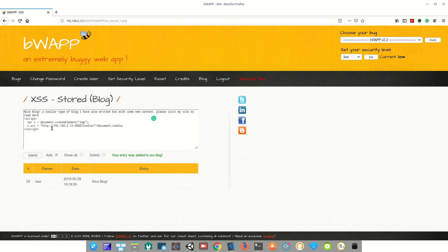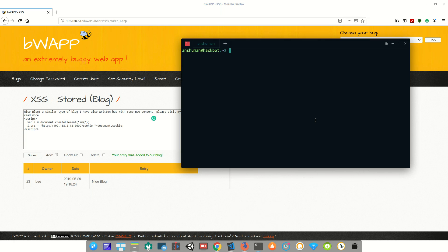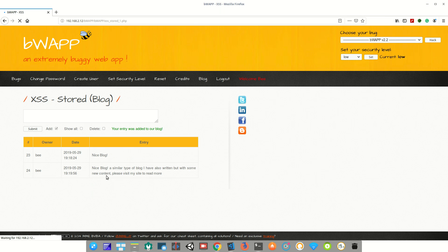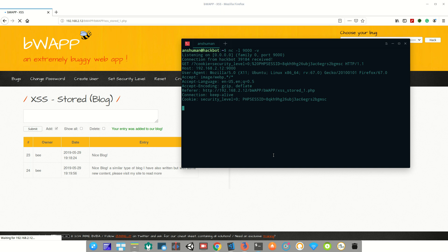Now let's enter the payload. Along with the comment, I'm injecting JavaScript code that makes a GET request with the query parameter 'cookie', and document.cookie will fetch the current browser cookie. I'll capture this request using Netcat: `nc -l 9000 -v`. After hitting Enter, Netcat is waiting for the connection. After submitting the comment, I immediately receive the connection along with the browser cookie.